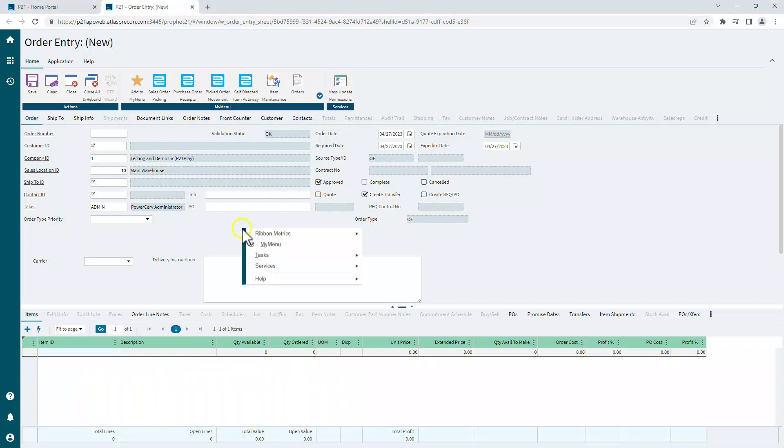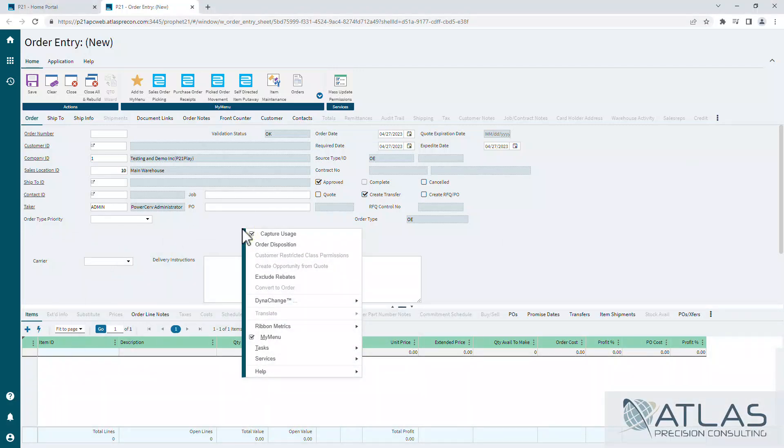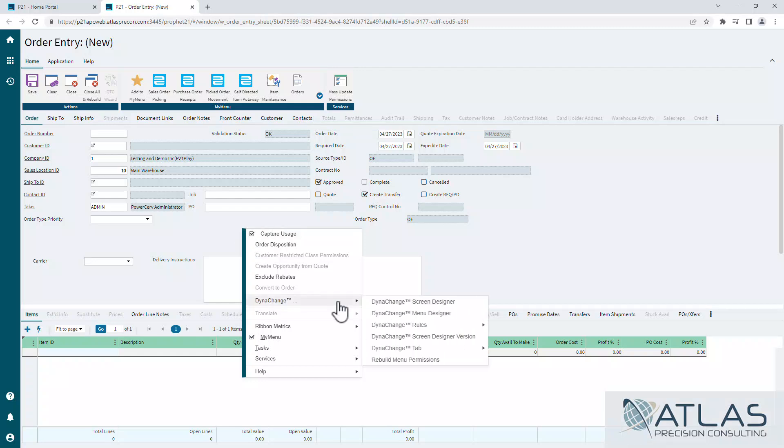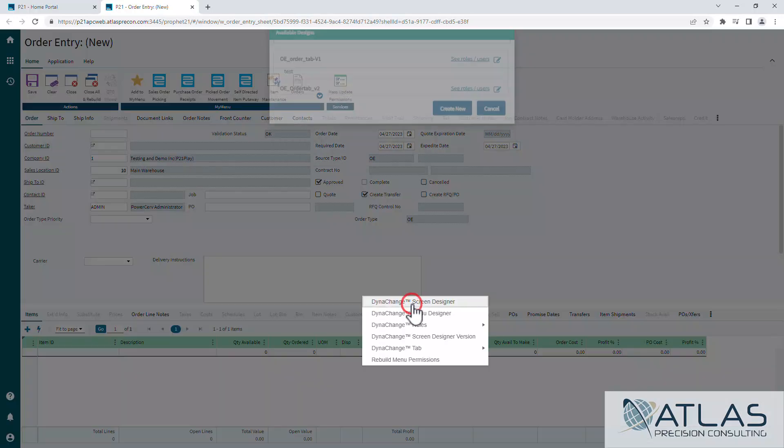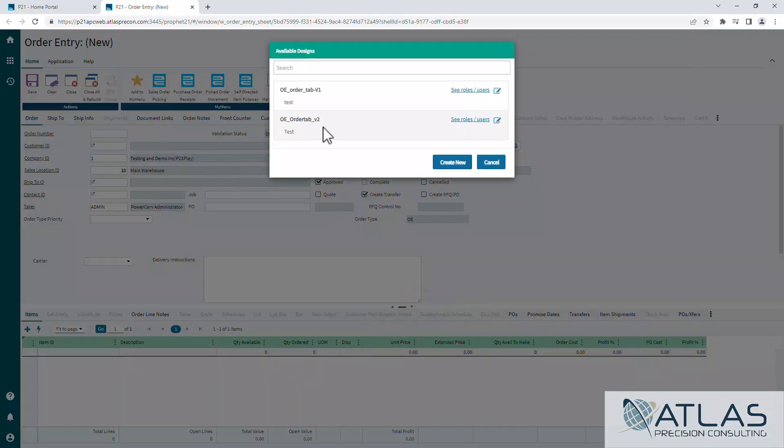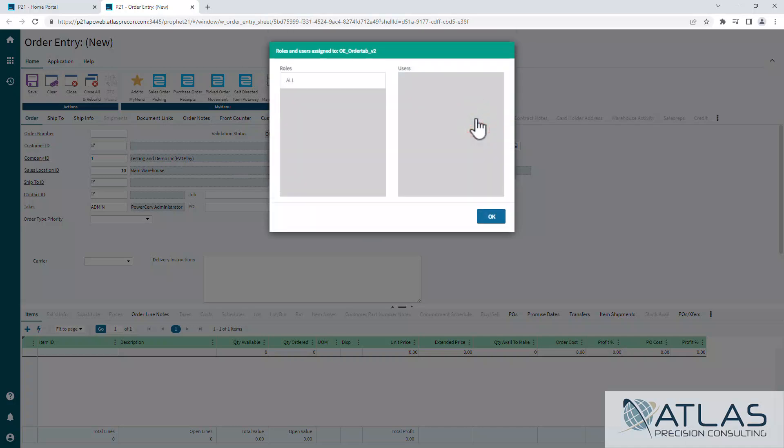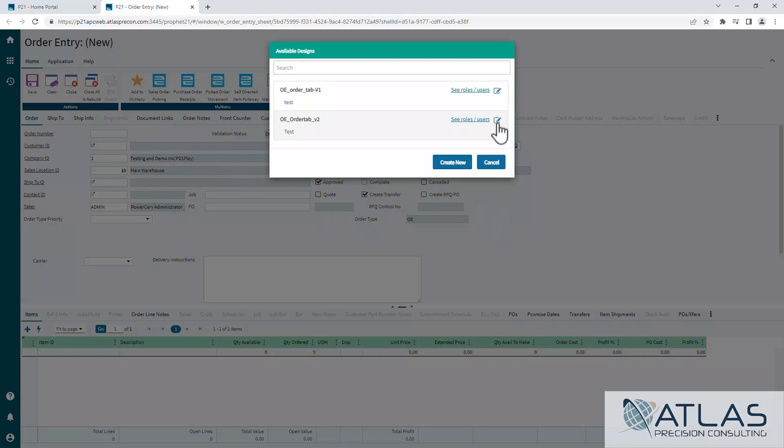So if you remember last time, we added delivery instructions and carrier to our home screen on the order tab. I'm gonna go into screen designer. I know version two is the one that I'm gonna wanna edit. You can also verify by clicking see users and roles who this is going to affect. So I'm gonna click on the little edit button.